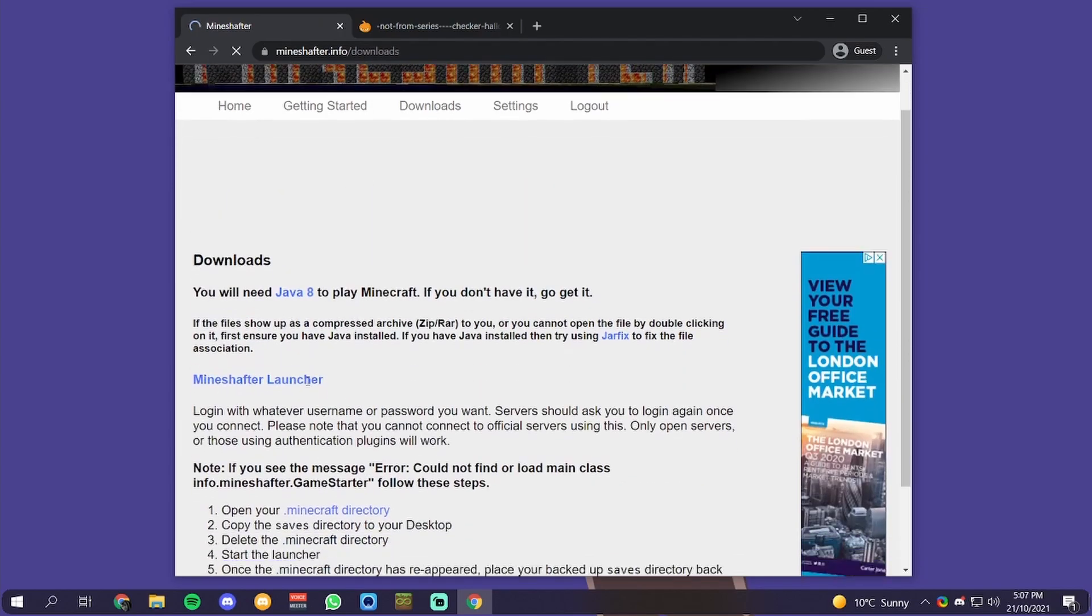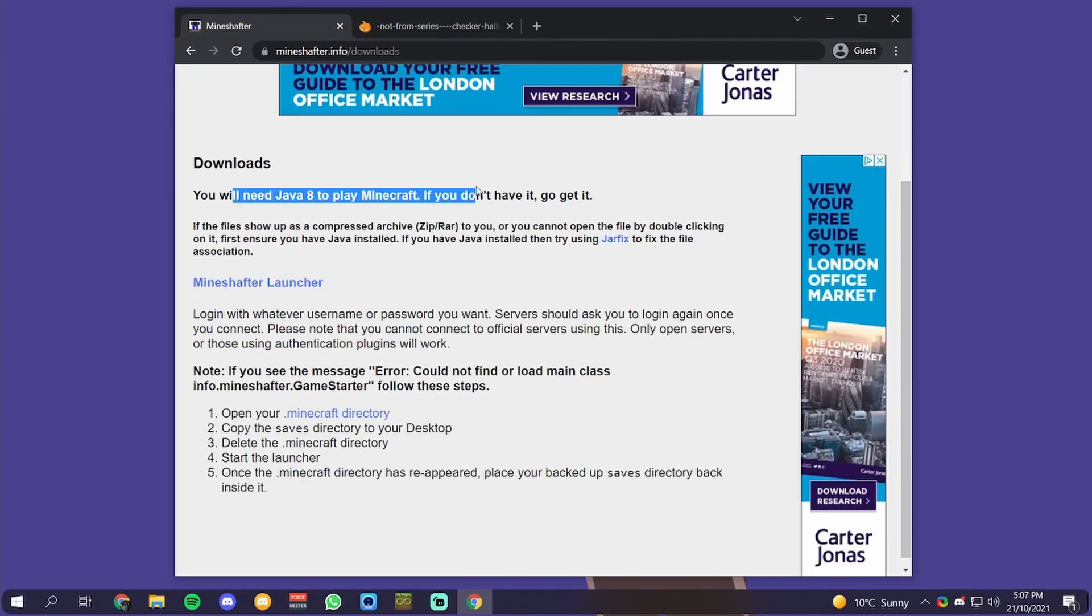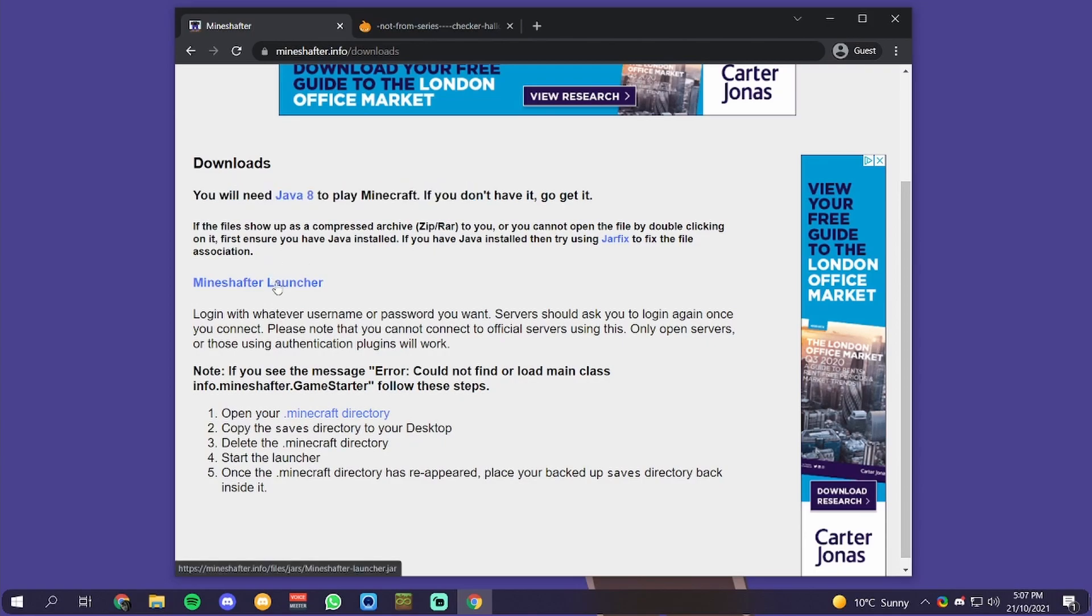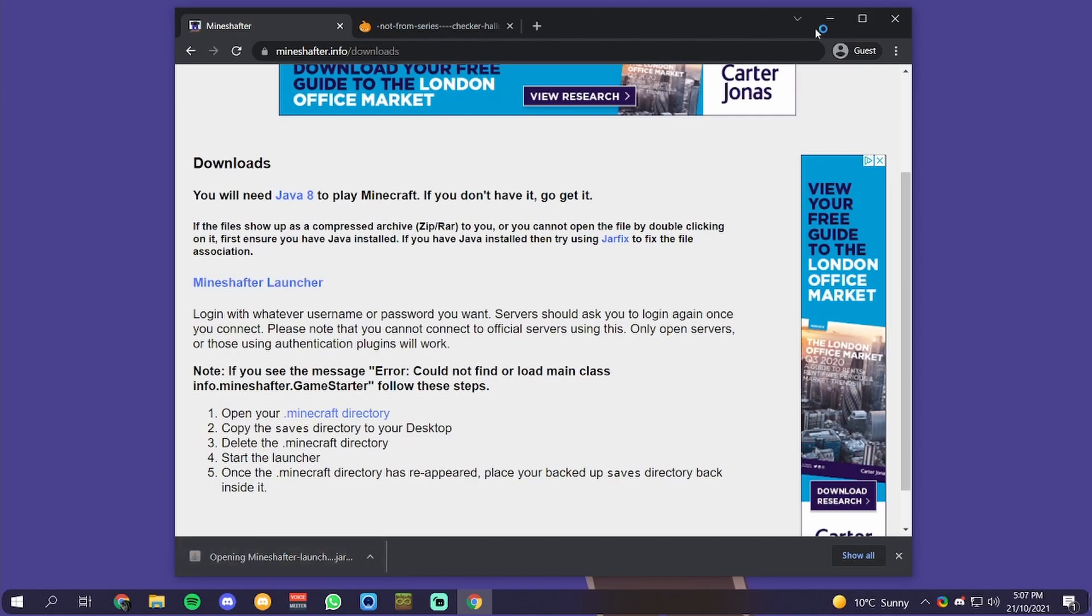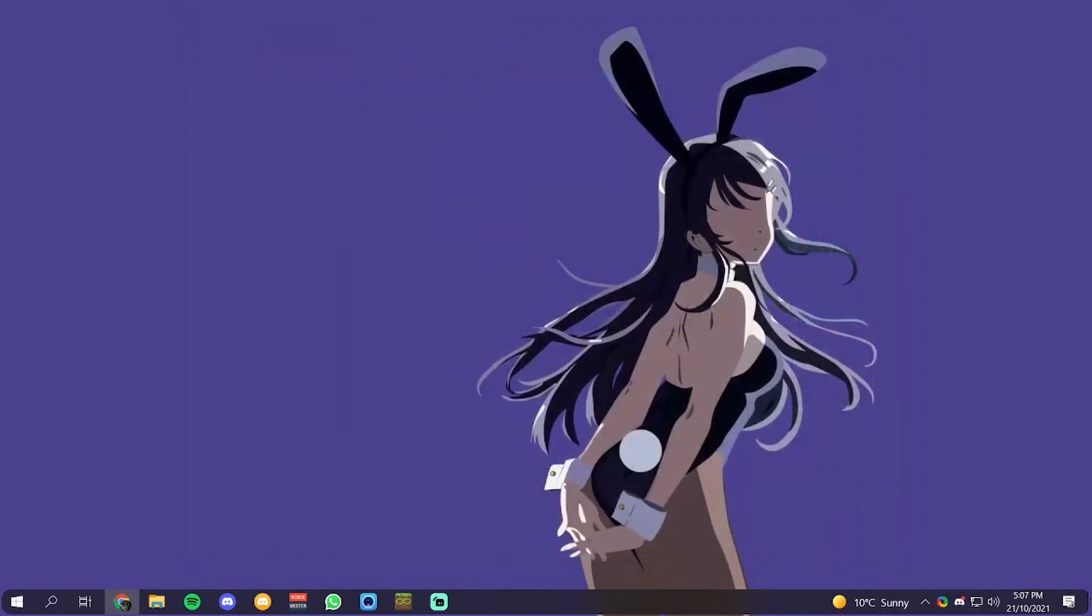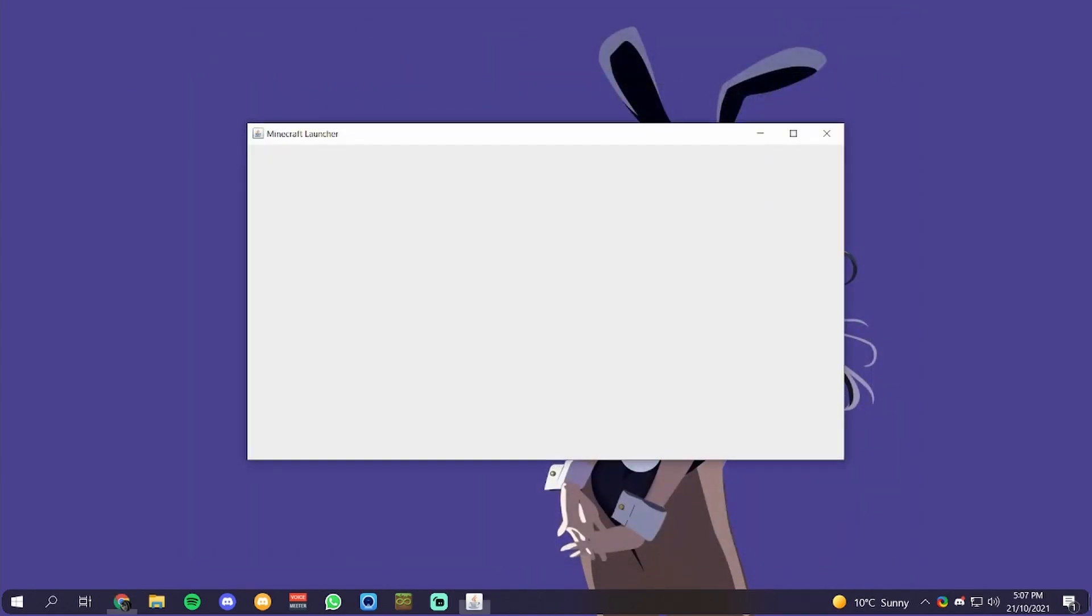Then it says set skin or cloak and download the launcher. You'll need Java 8 or newer. Click on this, click on keep, and then you want to run the launcher. What will happen is you will see this pop up: Minecraft Launcher.